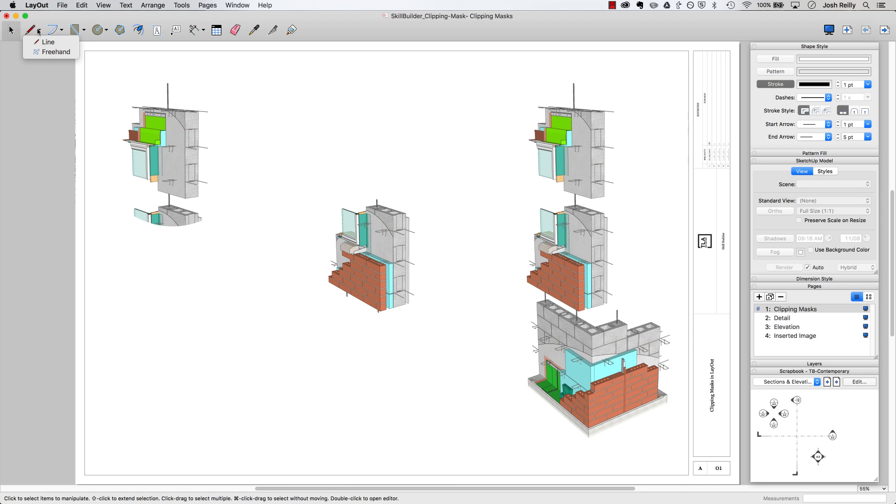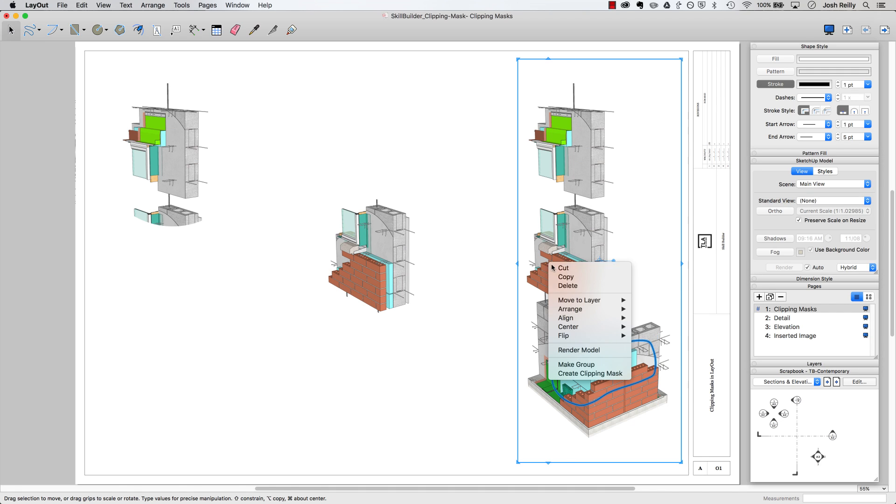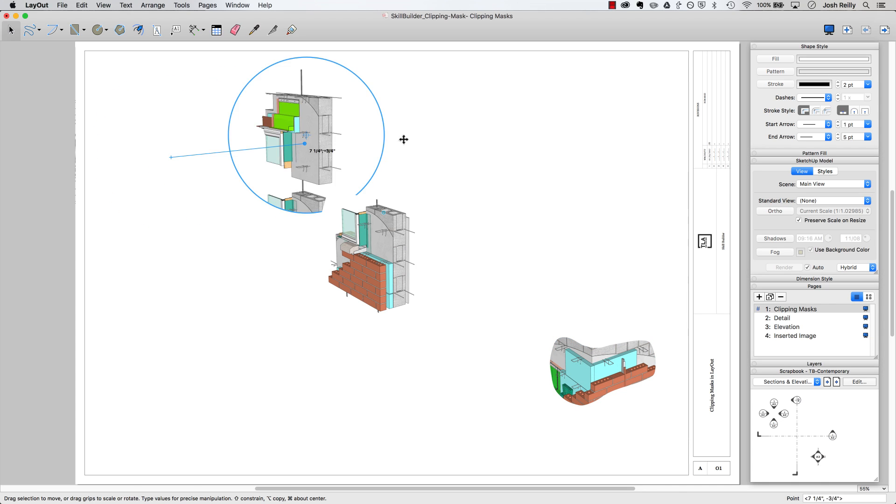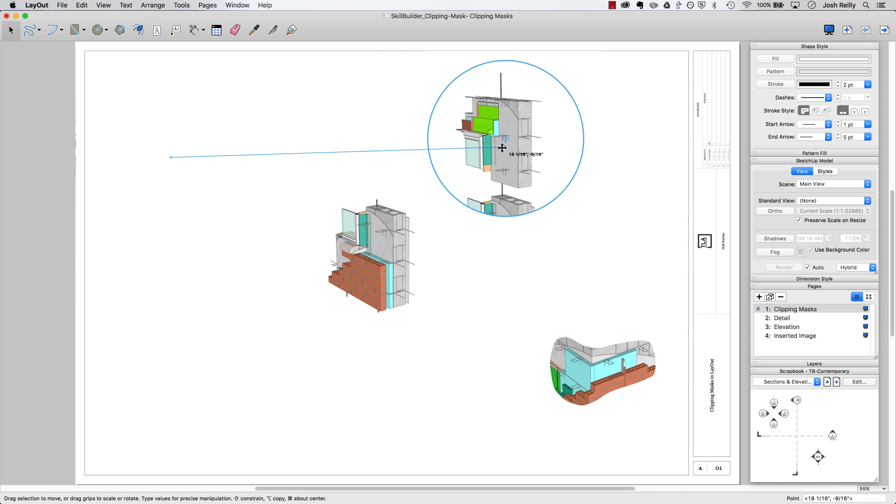You could also go to the freehand tool if you're looking for perhaps a more complex or a more irregular shape for that clipping mask and do something like this and then select those two things. Make that clipping mask and let's bring these together and take a look at styling.